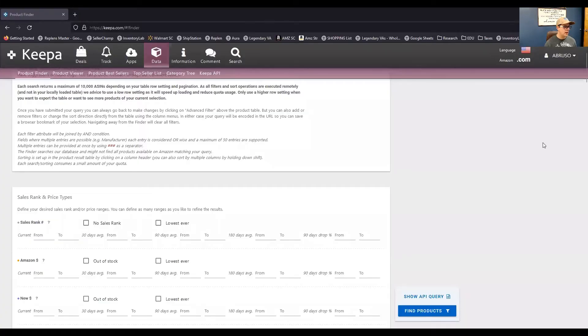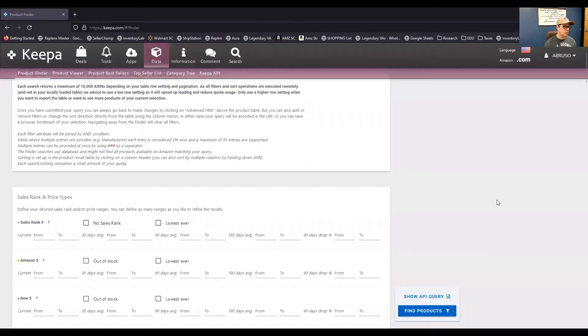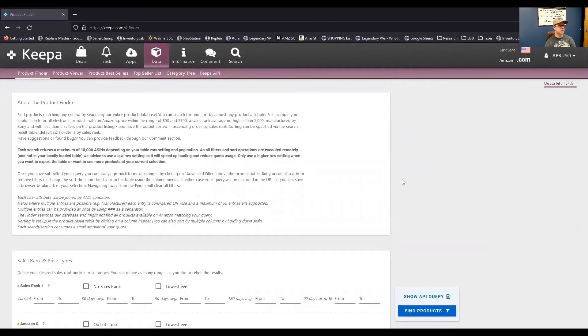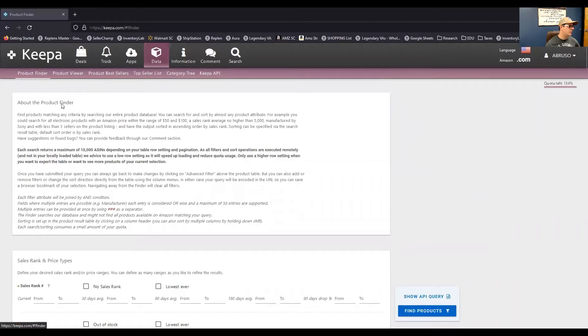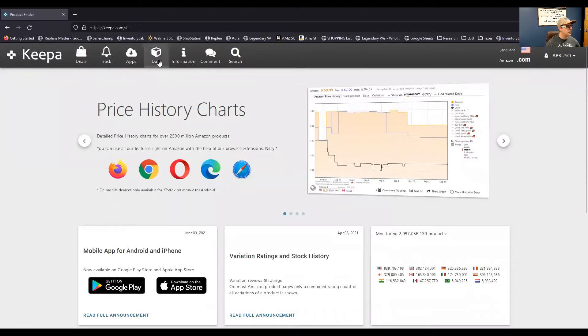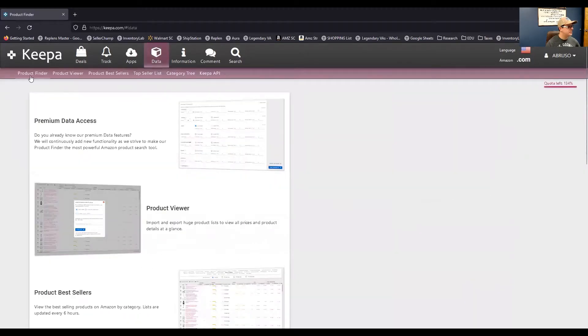All right. We're going to jump in here and take a look at the Keepa product finder tool. So, I'm already on the tool here, but I'm going to start over here from the start here. Let's get onto Keepa.com. And I'm going to click on data. And then there's the product finder tool here.